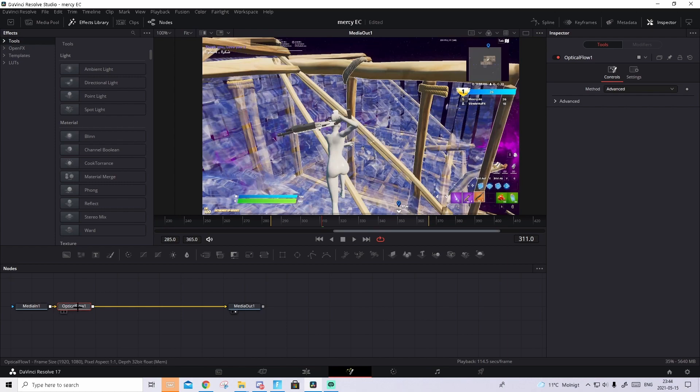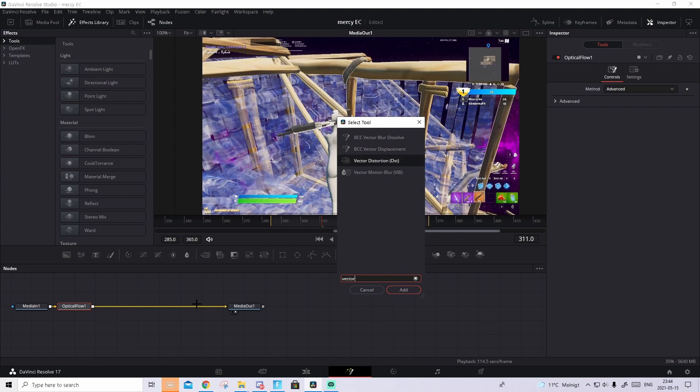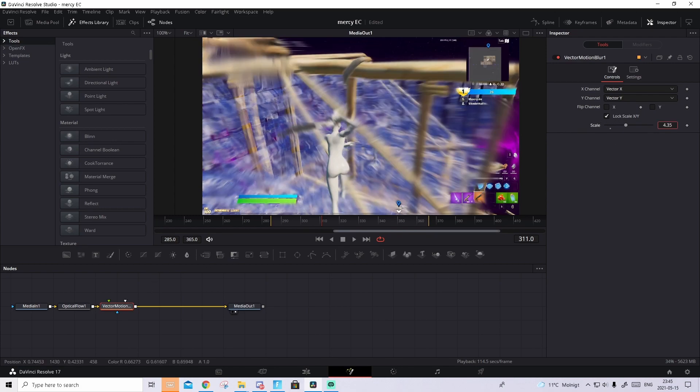Then press on optical flow, press Ctrl Space again, and search up vector motion blur, just press on that, press add. And then the only thing you basically need to play around with in the vector motion blur is the scale. Drag it up how much you feel.